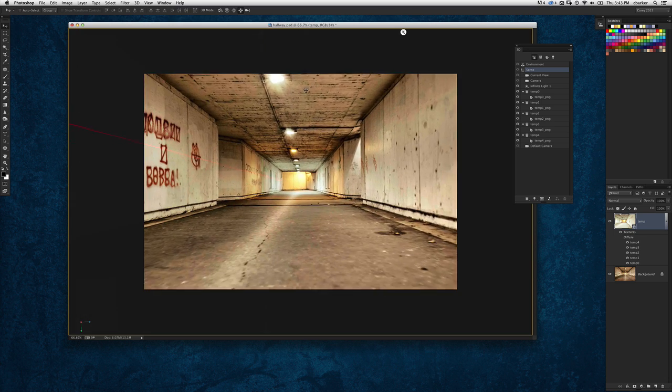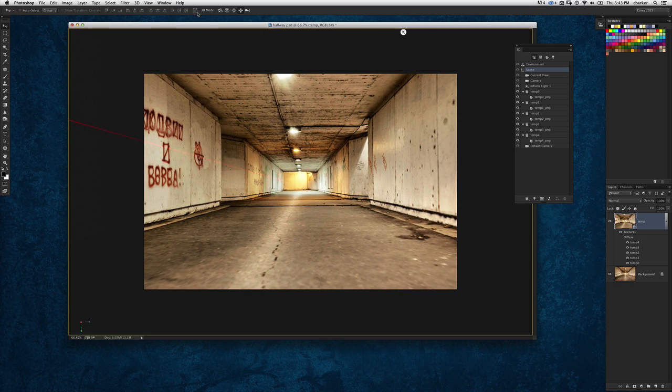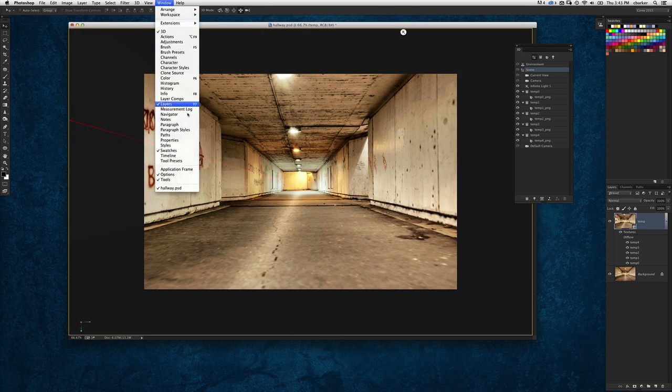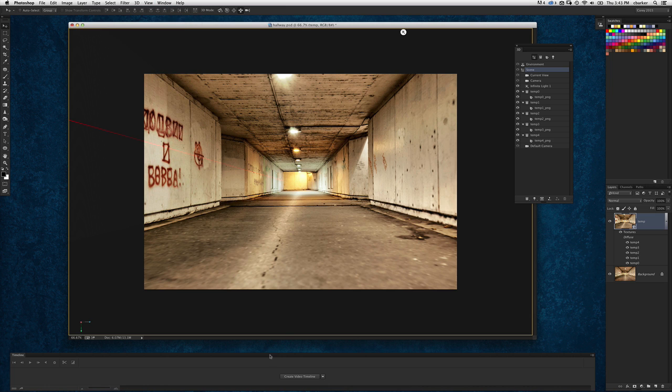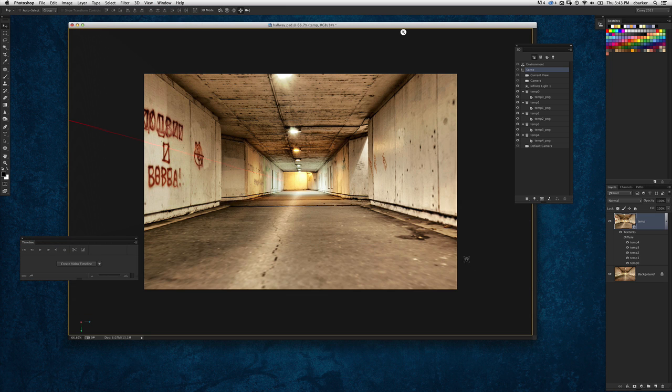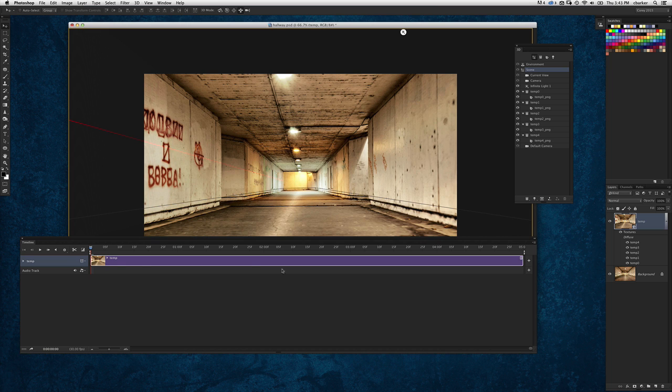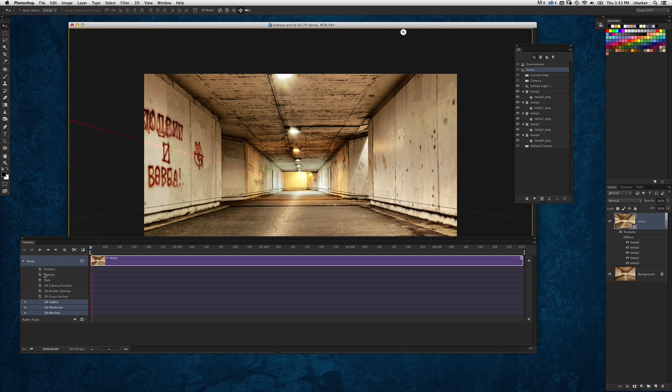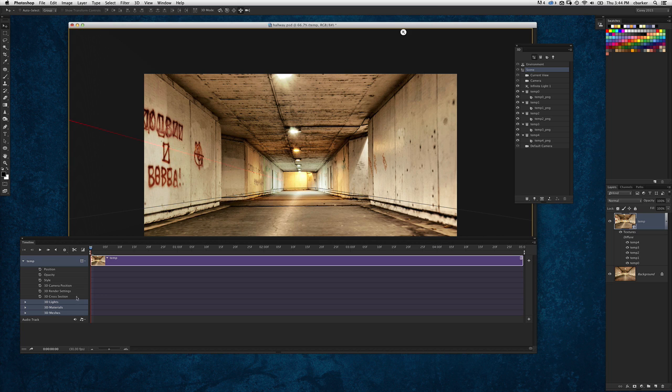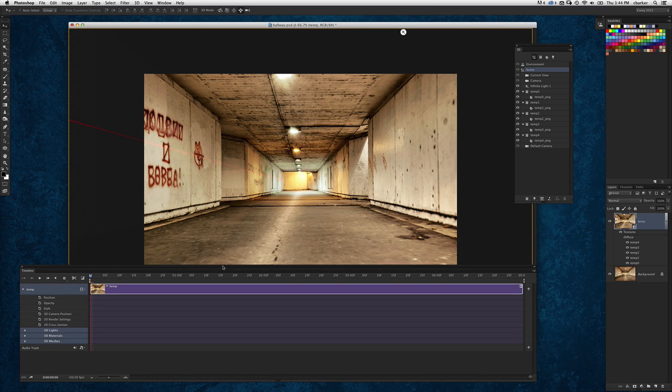If I move this back to the beginning, I'm just going to go into the window menu here and select timeline. That's going to bring up my timeline panel here at the bottom. Here I'm going to create video timeline and twirl this down to reveal the various properties we can animate for this 3D layer. Things like opacity, position, style. We can also animate 3D properties such as the camera position, render settings, cross section, and even other individual elements like the lights, materials, meshes. So you can have a lot of fun animating 3D just here in Photoshop.